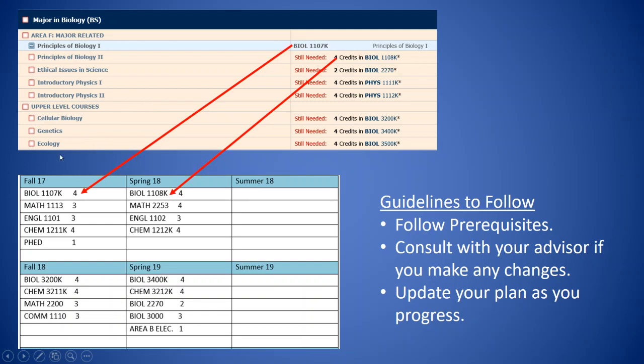And so a lot of times, advisors will work out a progression chart to help you see each semester what you should be taking. Now this is just an example progression chart that I've created here, but we can see based off of this, the student is currently taking Biology 1107. The next class they would want to take is Biology 1108. And so as an advisor, we would work with you to help you plan out what semester classes you should be taking.